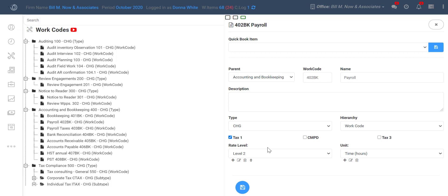Specific employees who have much more experience may charge more for that audit job than one of your employees who's just signed on with your firm. And since TPS is fully capable of pulling the rate you've established into the time entry screen when you're entering time, we want to make sure you're using it correctly and getting the most out of what TPS has to offer.